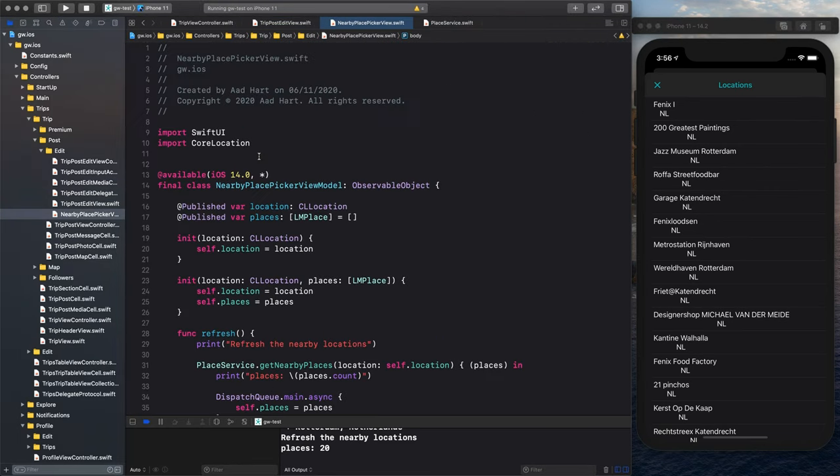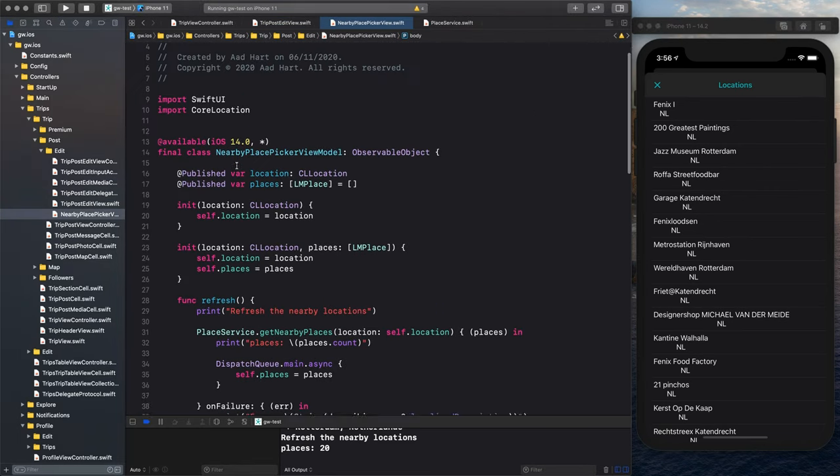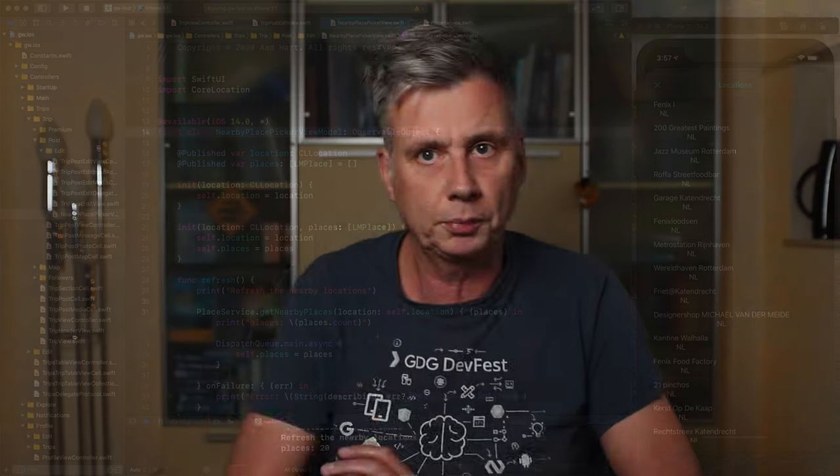In the nearby picker view. It's again a view model. Observable object, that's the pattern. Every view, a view model. Keep it simple. And for me, it's also much more understandable if I just keep doing it the same way everywhere.